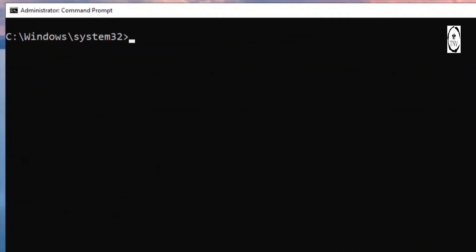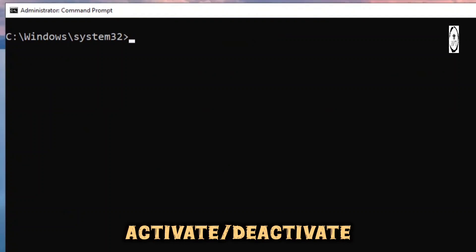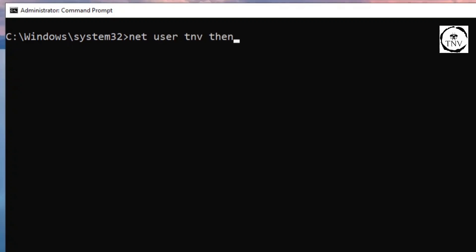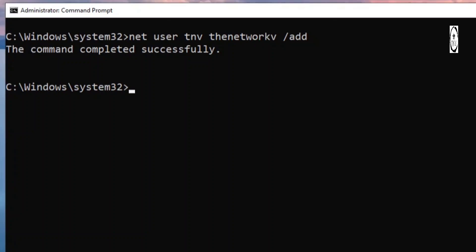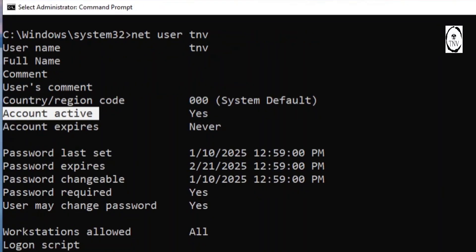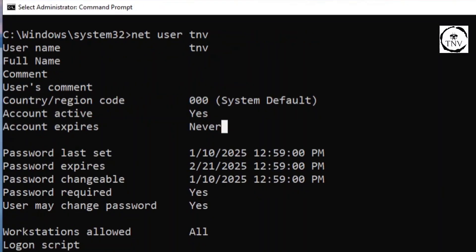Now let me show you how to activate or deactivate an account. Let me quickly create TNV again - net user TNV [password] /add, hit enter. So we got the TNV user account created again. If I run net user TNV, I find that TNV is actually active right now - active account: yes.